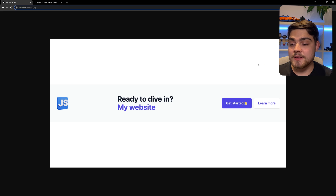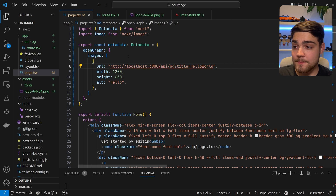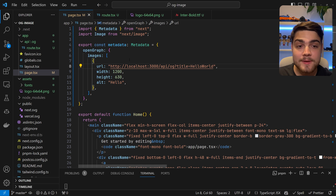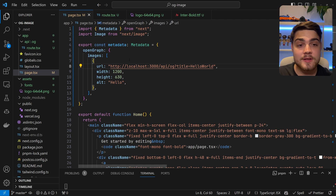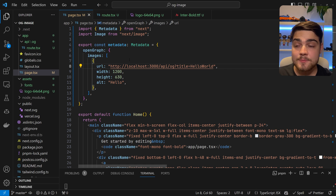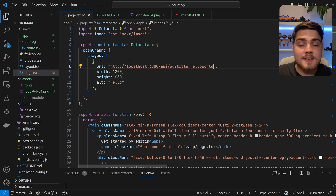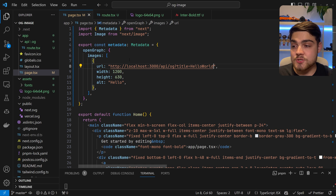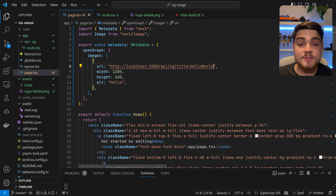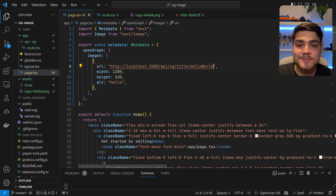Next, let's tackle how you actually get this into the metadata. For metadata, you export const metadata with a Metadata type, and in that object you have openGraph with images as an array. This is a static example for a page without parameters. To show you how to do this dynamically for a blog post, I'm going to switch over to my personal website.